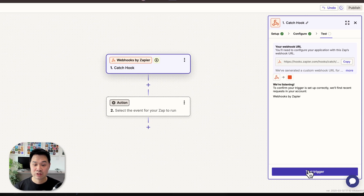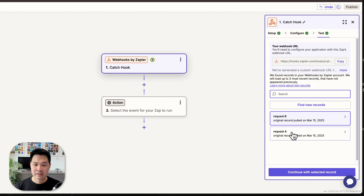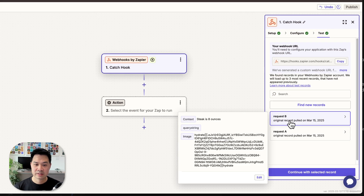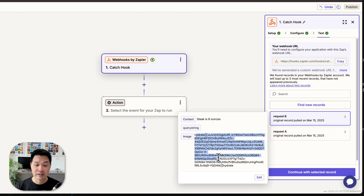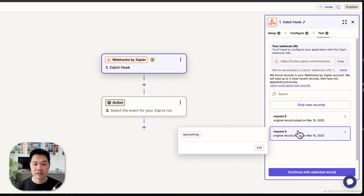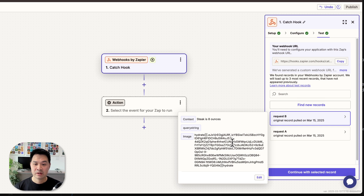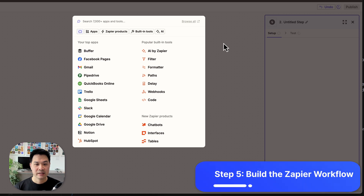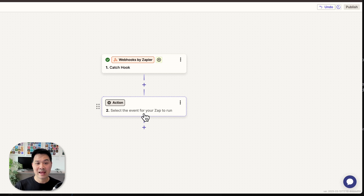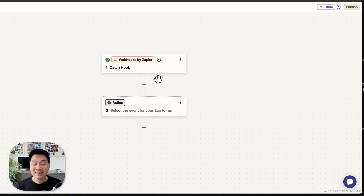We're going to test this trigger — hit Test — and see if anything was pulled through. Yes! This is the data. This is exactly the context I wrote: 'Steak is eight ounces.' And here's the image data itself. We're going to continue with the selected record, and Zapier is going to send that test data to the next step. What do we want the next step to be? Analyzing the photo — specifically, estimating how many calories that steak meal is — and we're going to use OpenAI for that.